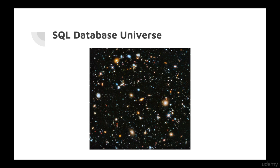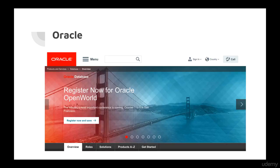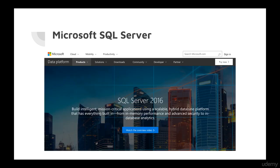Commercial SQL databases — Microsoft and Oracle are the dominant players here. Oracle is one of the original companies that popularized mainstream databases back in the 80s and 90s. They're still going strong and they've got a lot of certifications and software in this space. The other big player is Microsoft SQL Server.